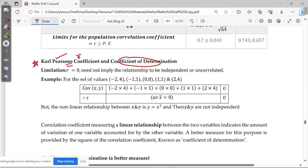Linear relationships are required. So, r is equal to 0 means Carl Pearson's correlation is not correlated. It is uncorrelated, but that is not always true.